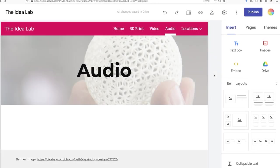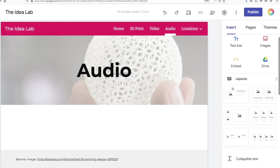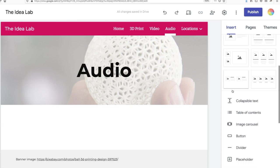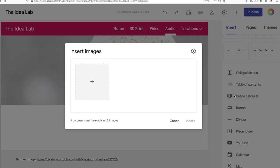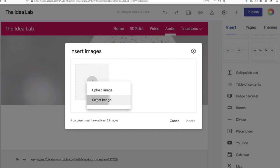To add a series of images that page viewers can scroll through, go to the insert tab and select image carousel. You'll be prompted to upload or select images to add to the carousel.